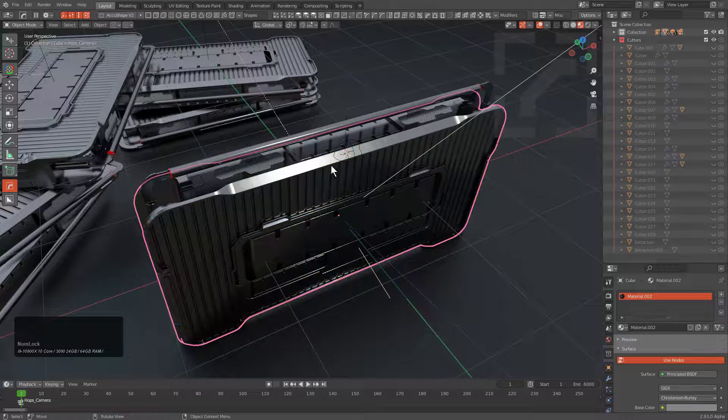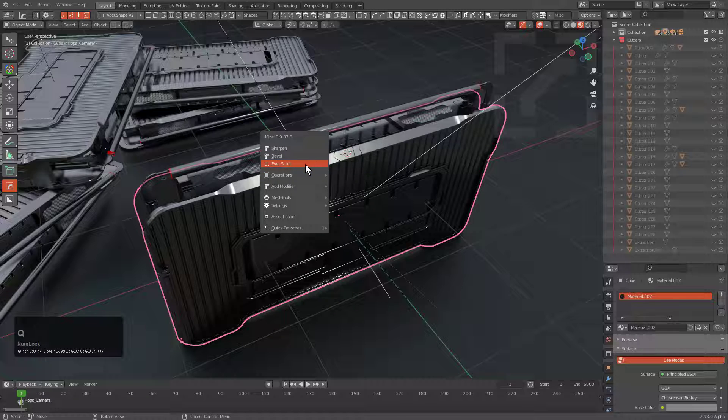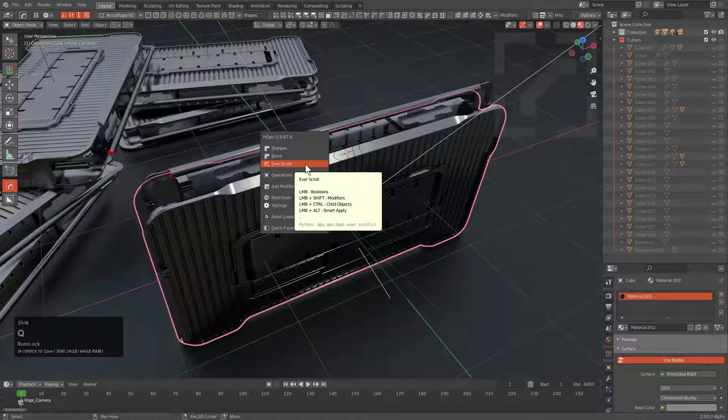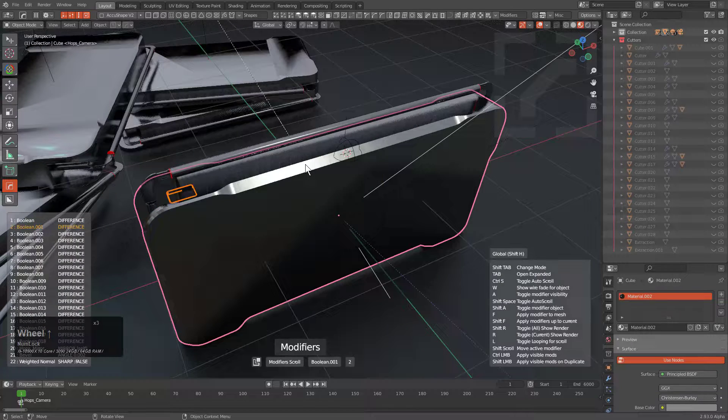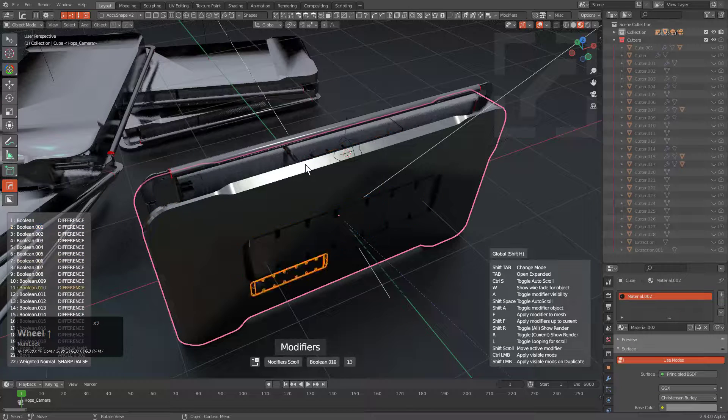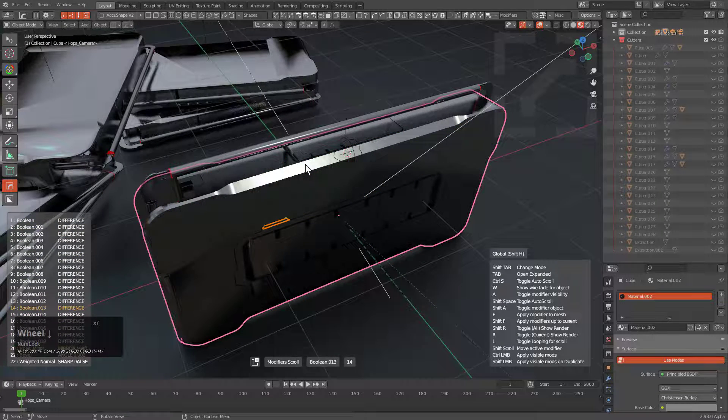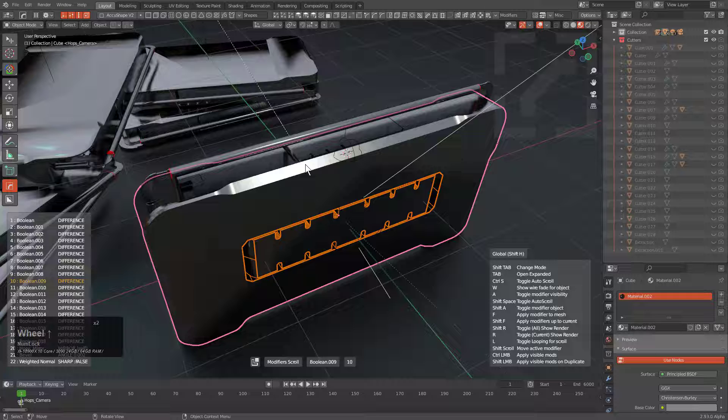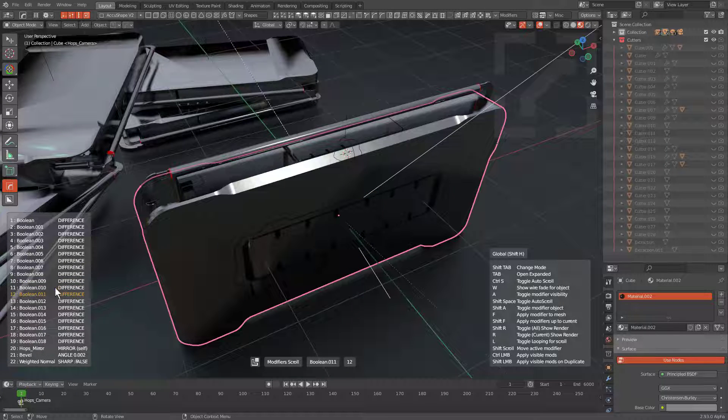Let's say that we wanted to begin applying some of them. Well, the easiest way to do some applying is to just go in and use Everscroll. So if we use Everscroll, we can actually roll the modifier down to the level that we want to apply. So here I am around modifier number 12.